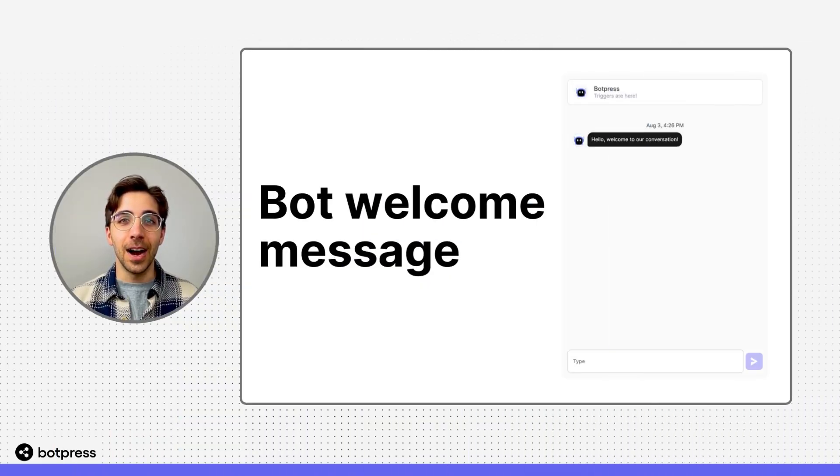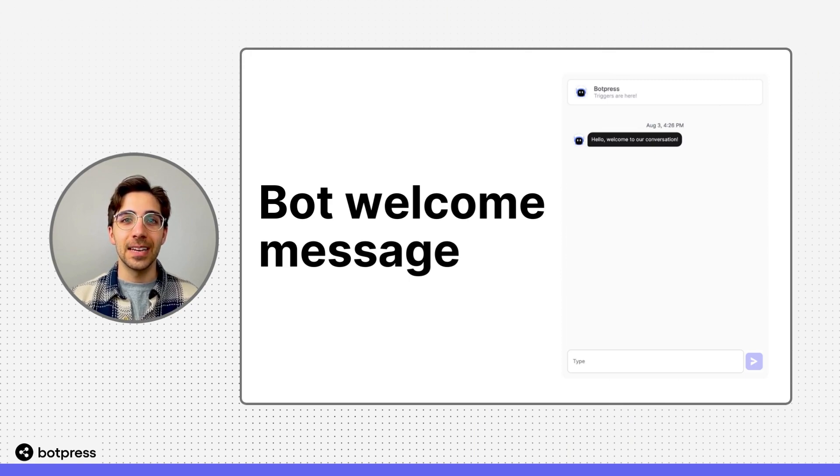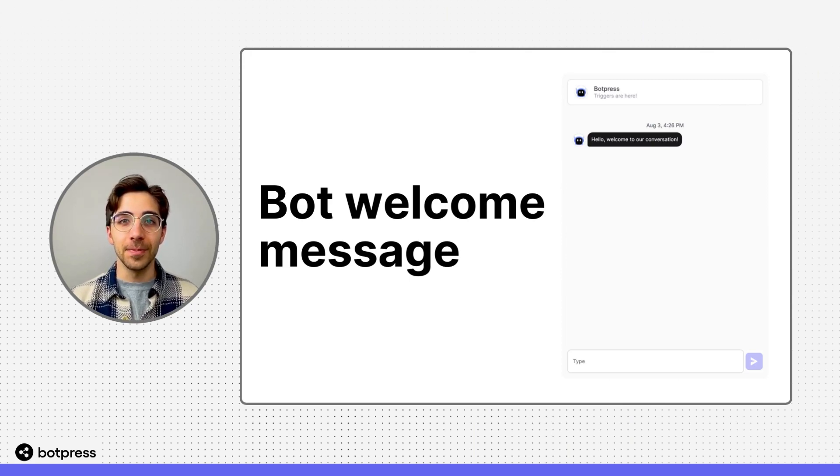In this video, I'll show you how to set up a bot that sends the first message to your user.